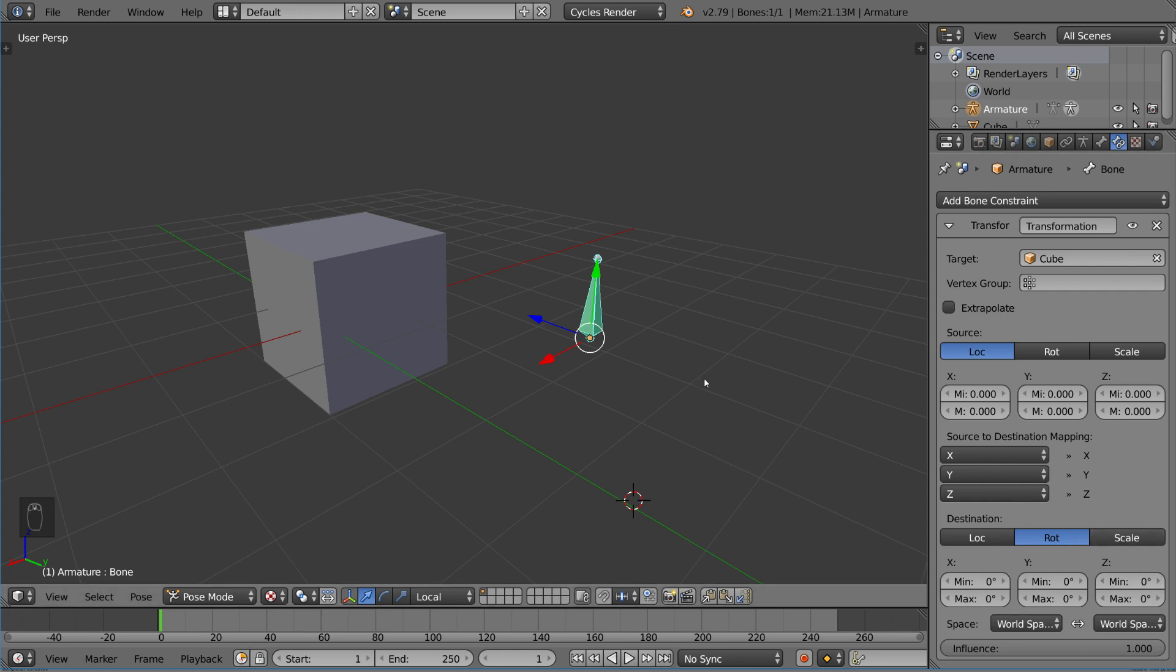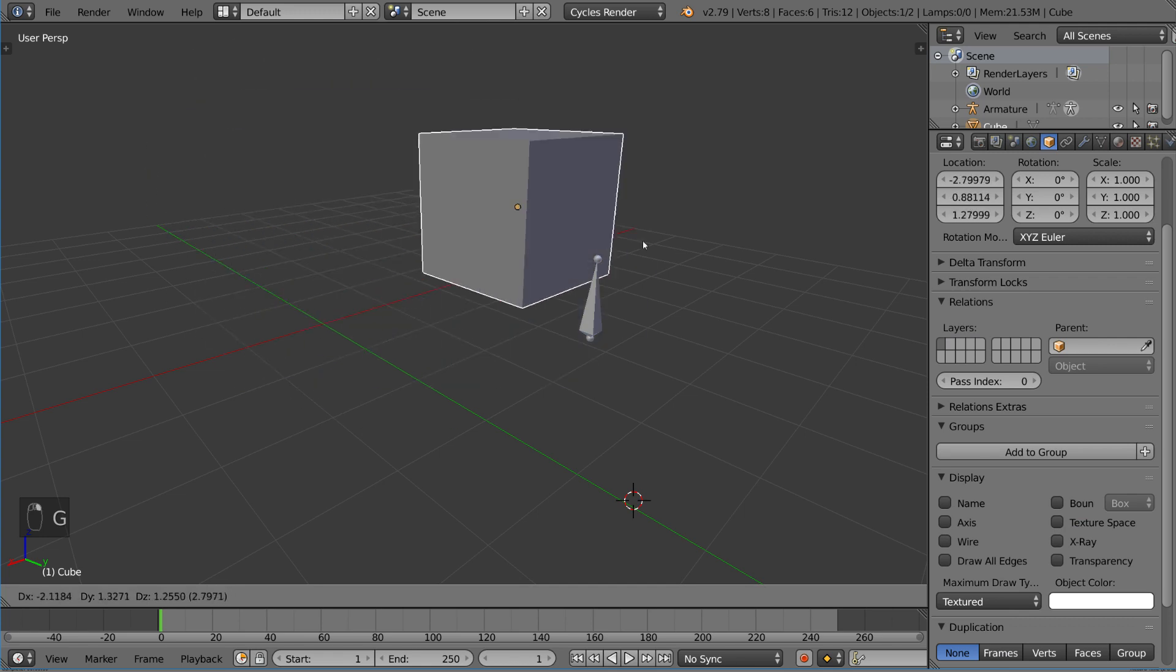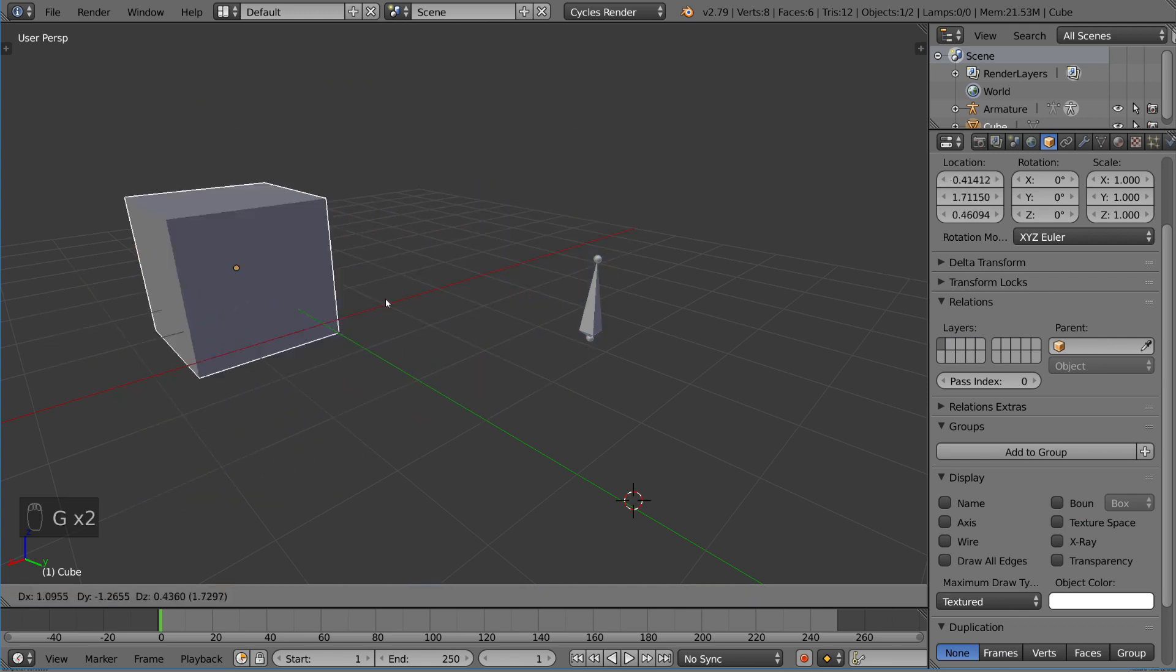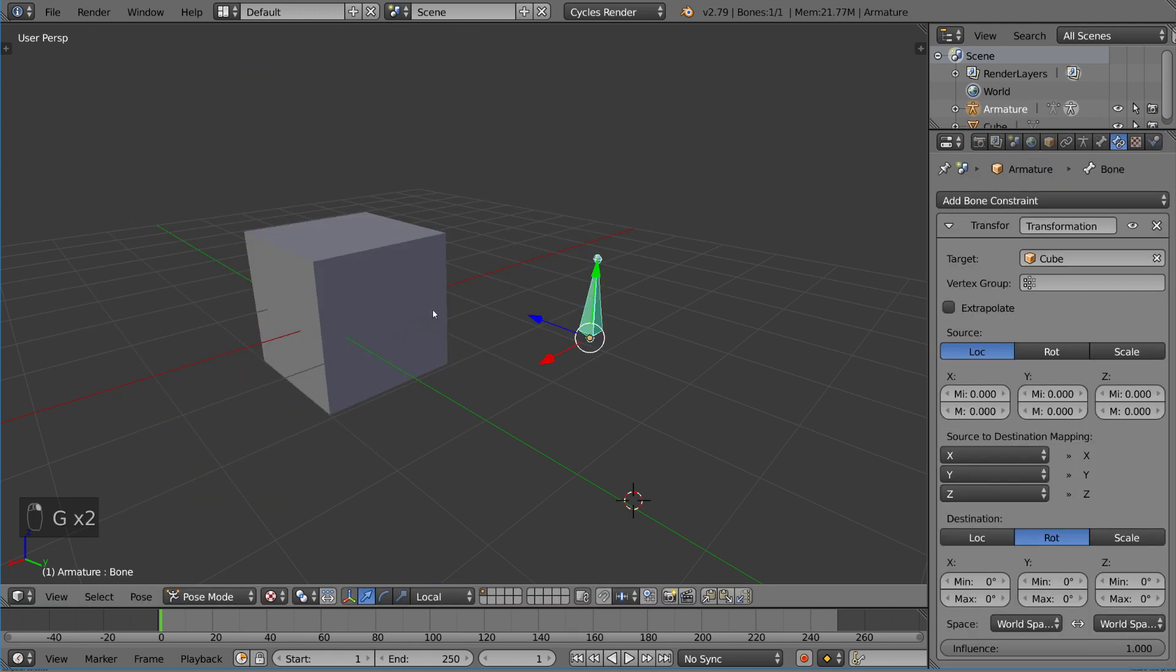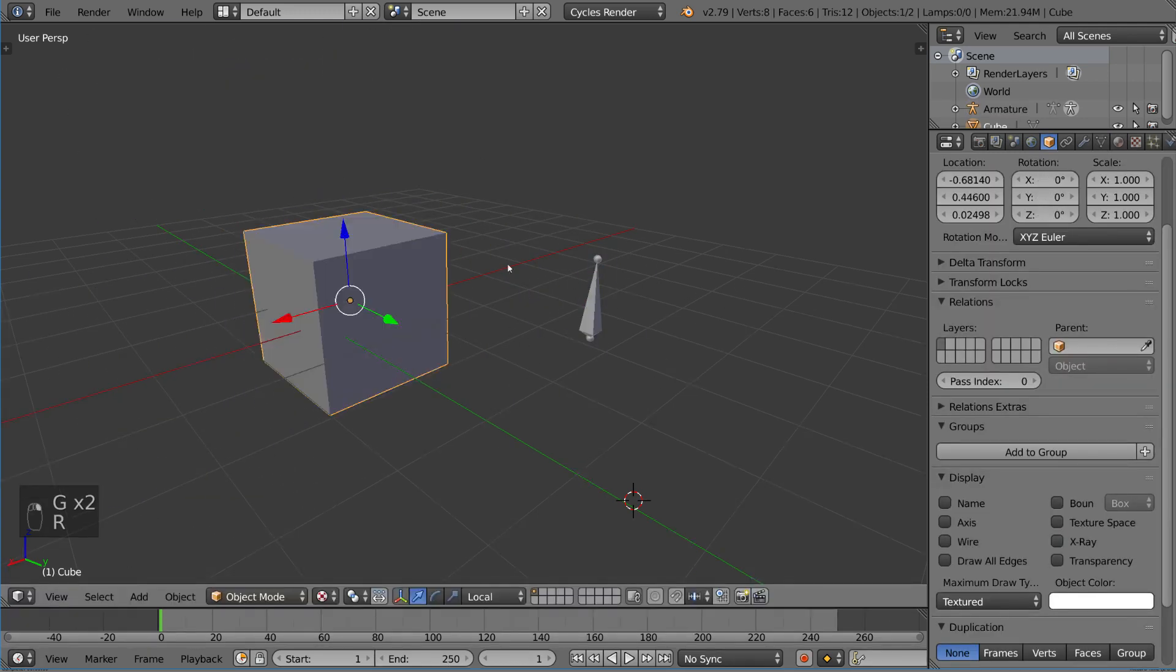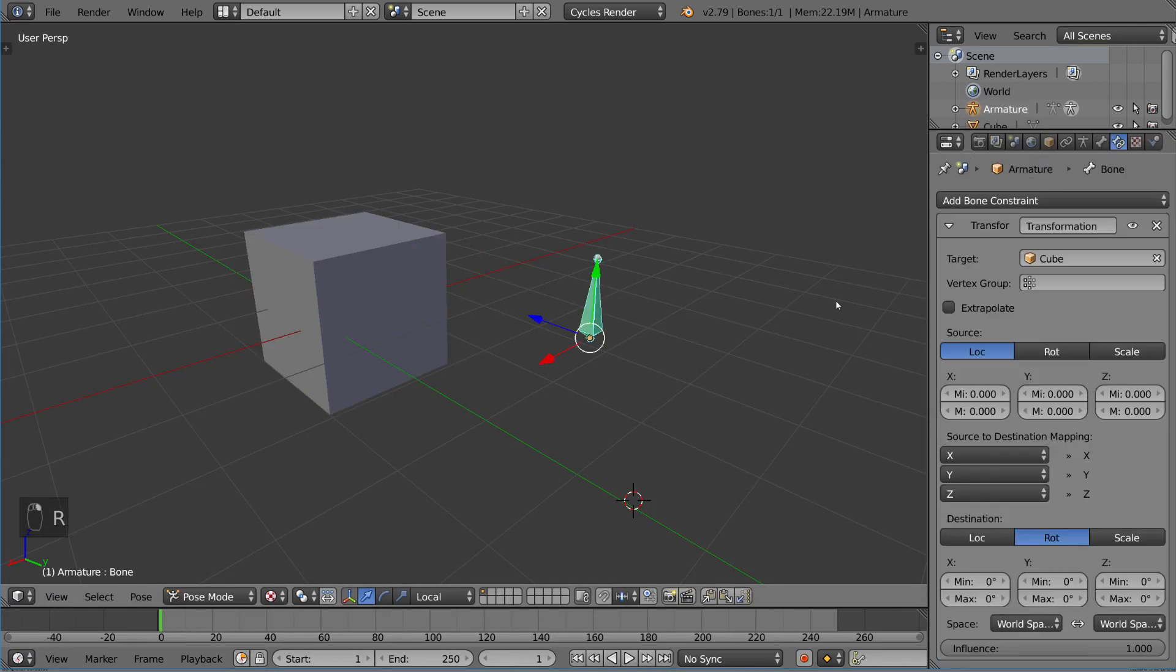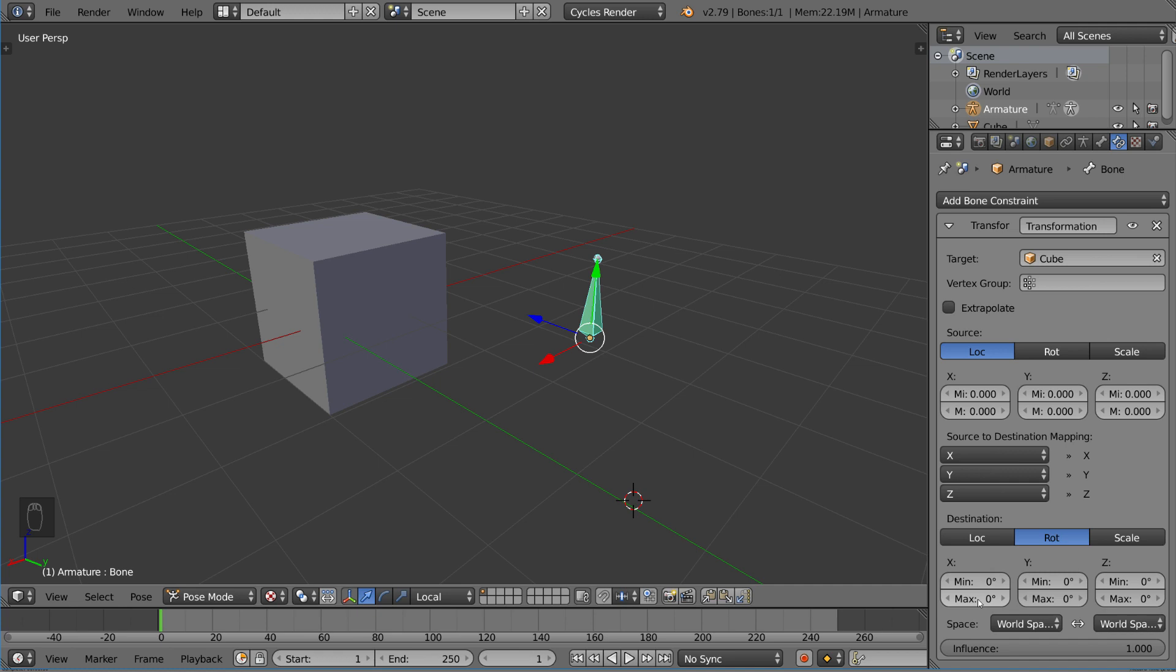Well, by default, it might not seem like it's doing anything as of right now. As you can see here, we have the location moving and everything. Nothing is happening. We have the rotation, nothing's happening, right? That's because these values are by default at 0, 0, 0, 0, 0, 0, which means that it doesn't allow for any movement whatsoever.